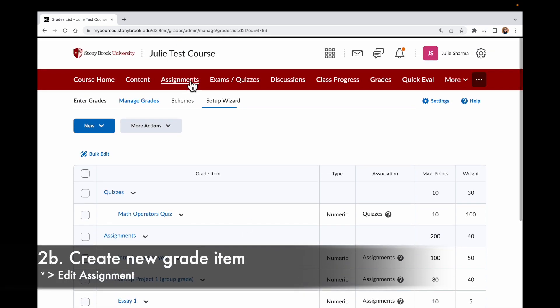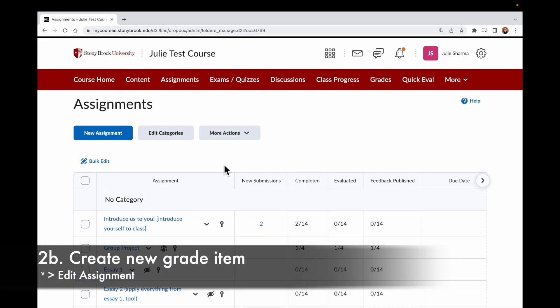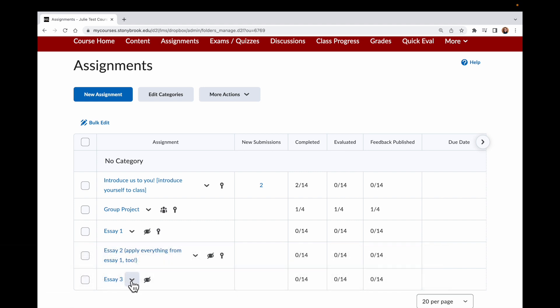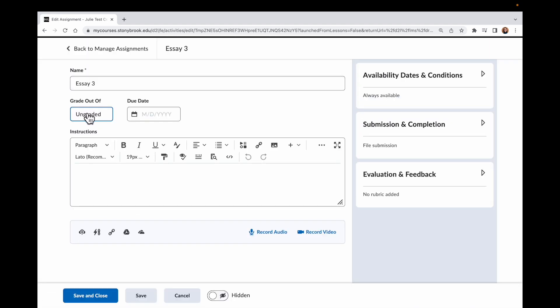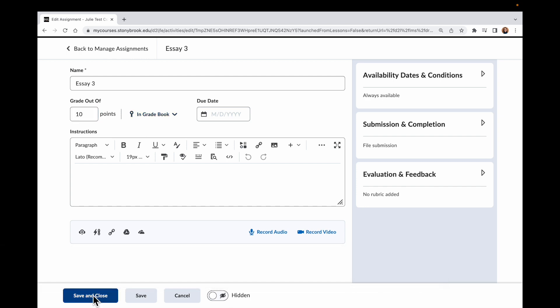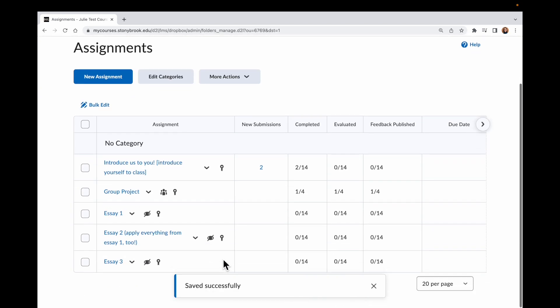Now let's go ahead and add Essay 3. It wasn't in the Gradebook already, so when I come here to Essay 3 and choose to Edit this assignment, it's not even showing how many points this is yet. So first I'm going to give this points — I'll choose 10. If you leave it like this, it will add a grade item just at the bottom of your Gradebook, not in any category. Let's see what happens — we're going to say it's in Gradebook, Save and Close.